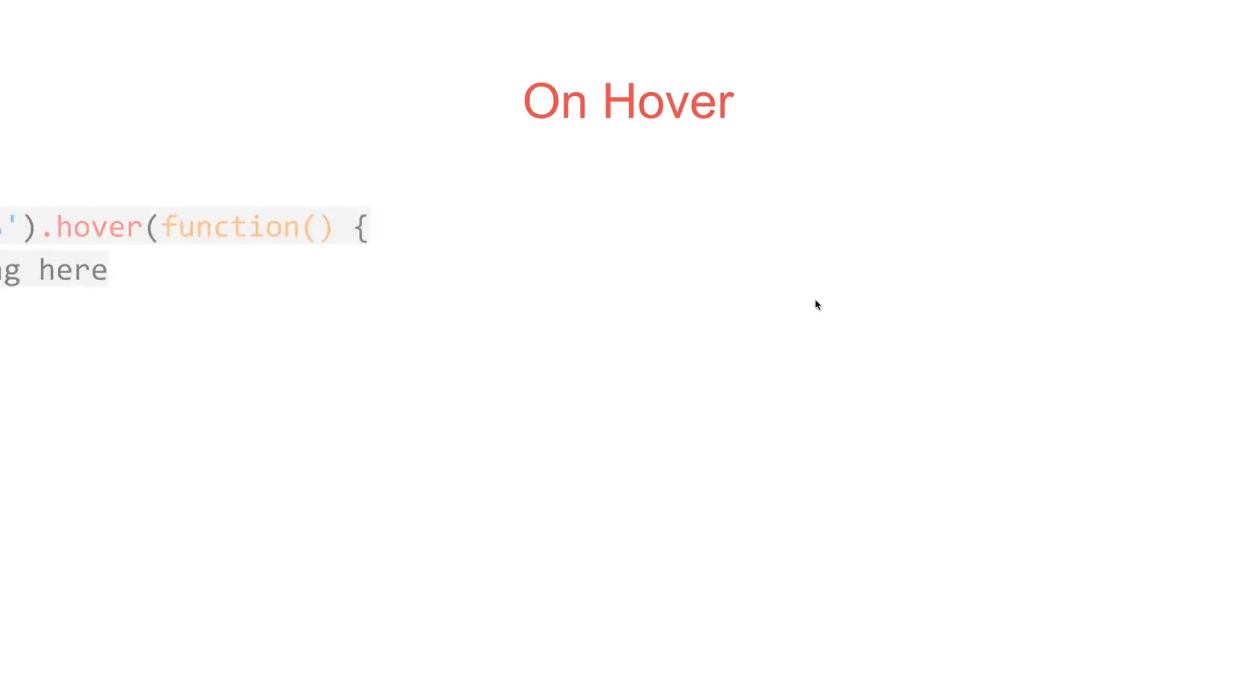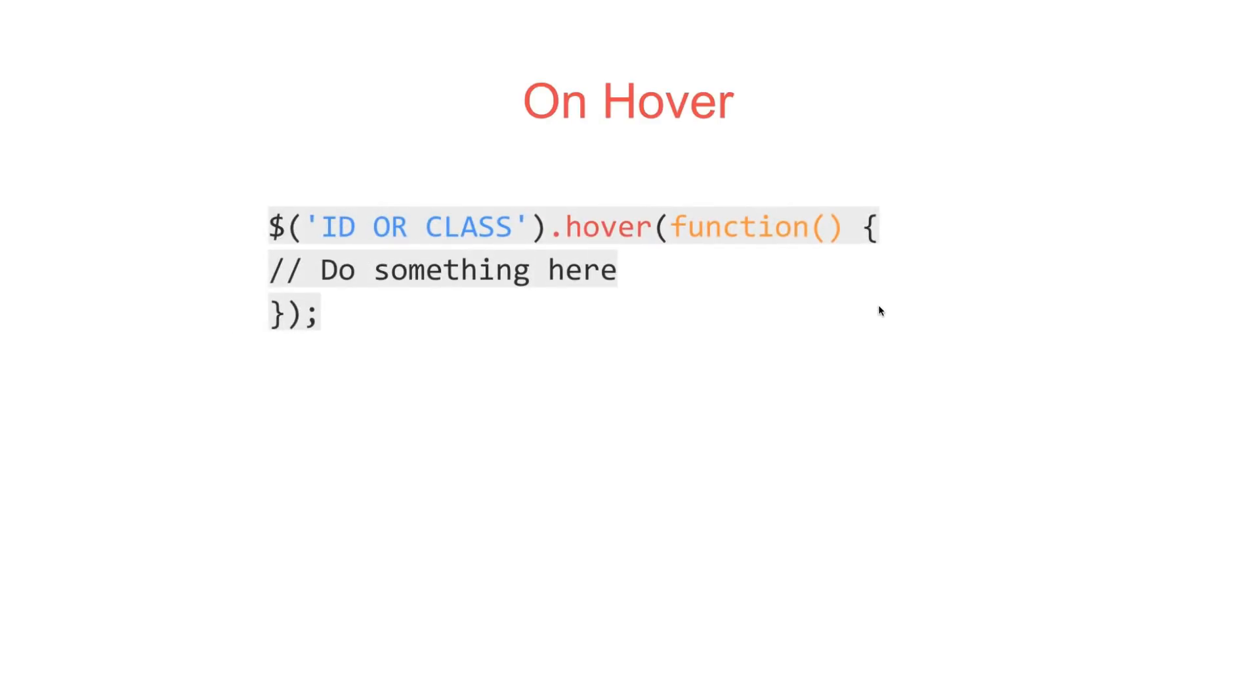The hover is going to react the same way, except we're using the hover function. So we're going to select our ID or class here, and then we're going to do .Hover. When that is hovered, the function is going to run and do something.